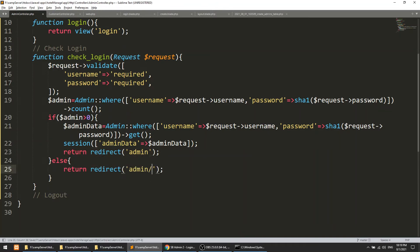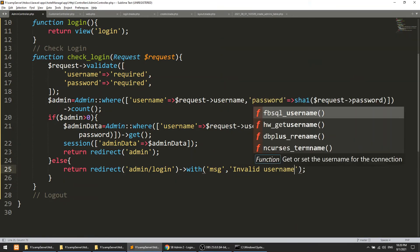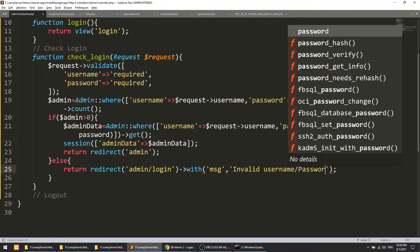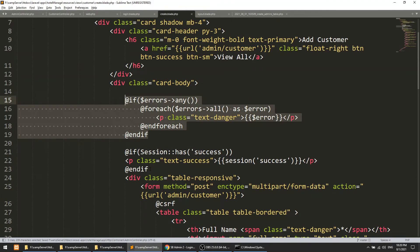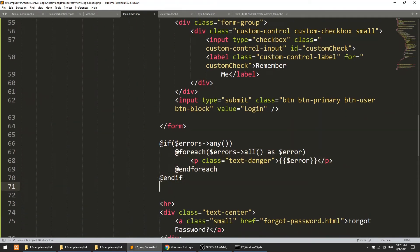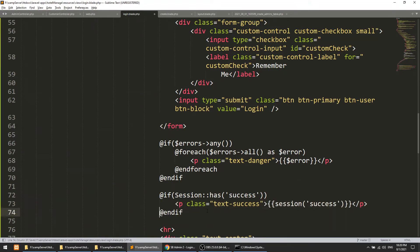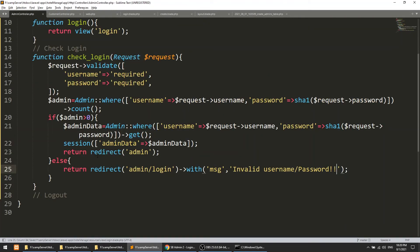In the else branch, return back to the login form with a message: with('message', 'Invalid username or password'). In the blade file, display this session message — make sure the alert class is 'danger' for a red error message, not green.